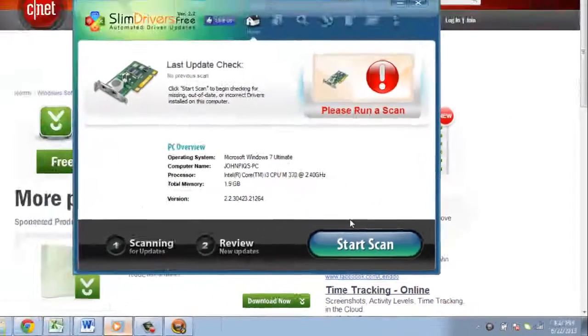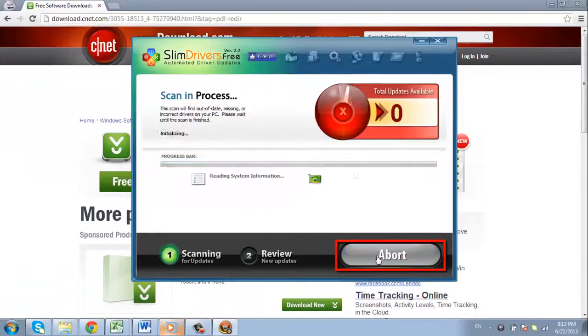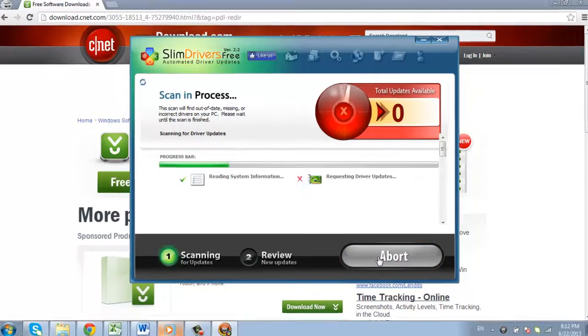In the program, click Start Scan. The scan will start and you simply need to wait for it to complete.